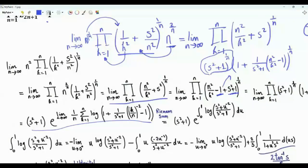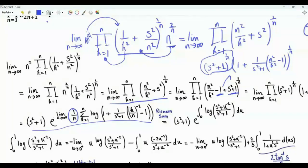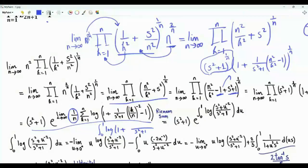The idea now is that we have a summation k from 1 to n, and inside the sum, n squared over k squared can be written as (k over n) all to the power minus 2. Then we have the outside factor 1 over n. In the limit as n tends to infinity, this is a Riemann sum. This is the integral from 0 to 1 du.